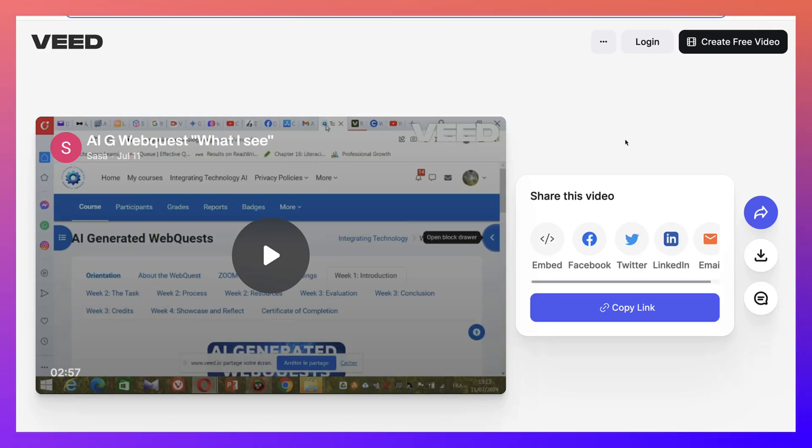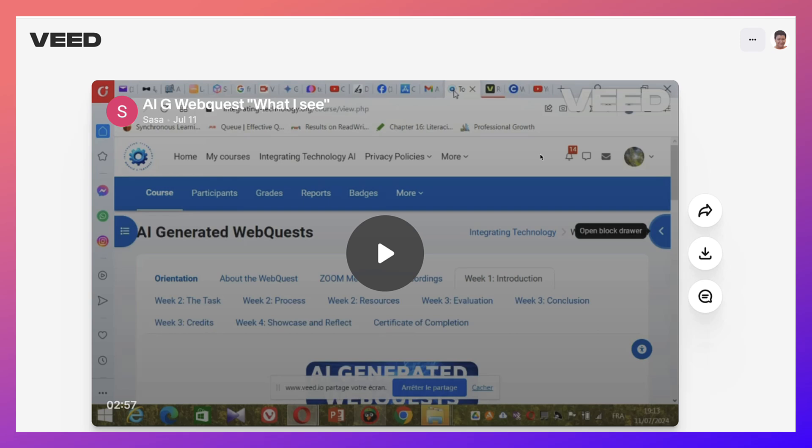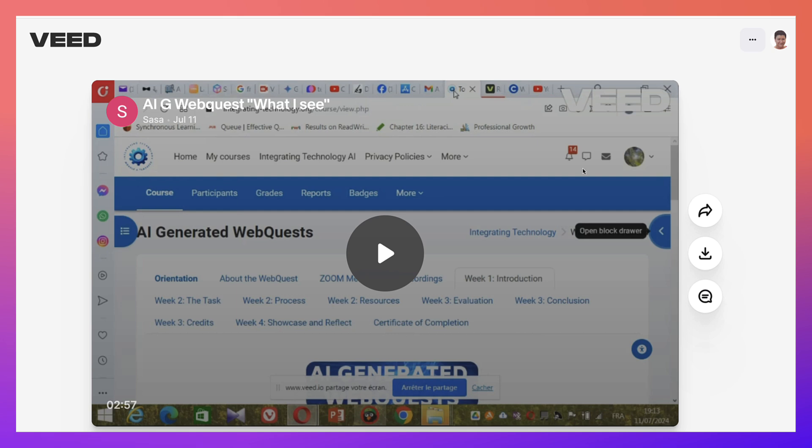Hi there and welcome. Today we're going to take a look at VEED as a screen recorder. Let's get started. This is a recording. I'm going to show you how to upload your VEED recording to YouTube.